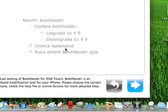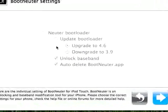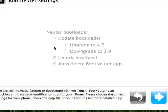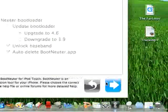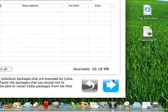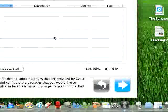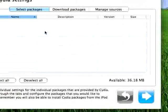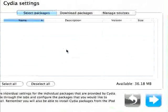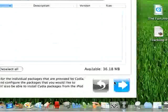This is boot neuter settings. This is for the iPhone, so we're just going to continue through that. This is just Cydia settings. This is a place where you can download packages before you put it on your iPod.